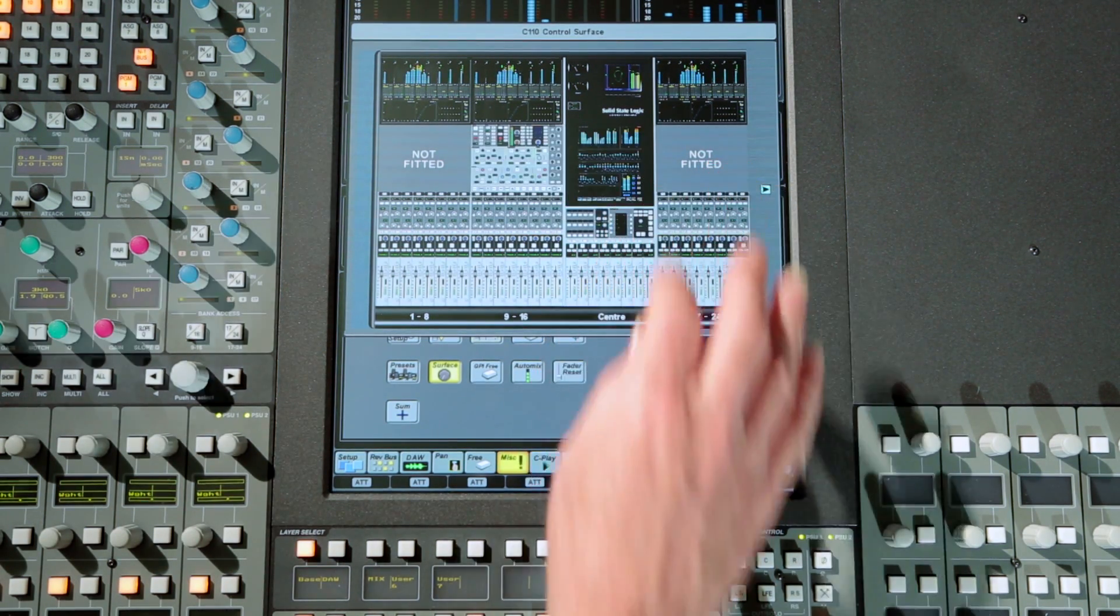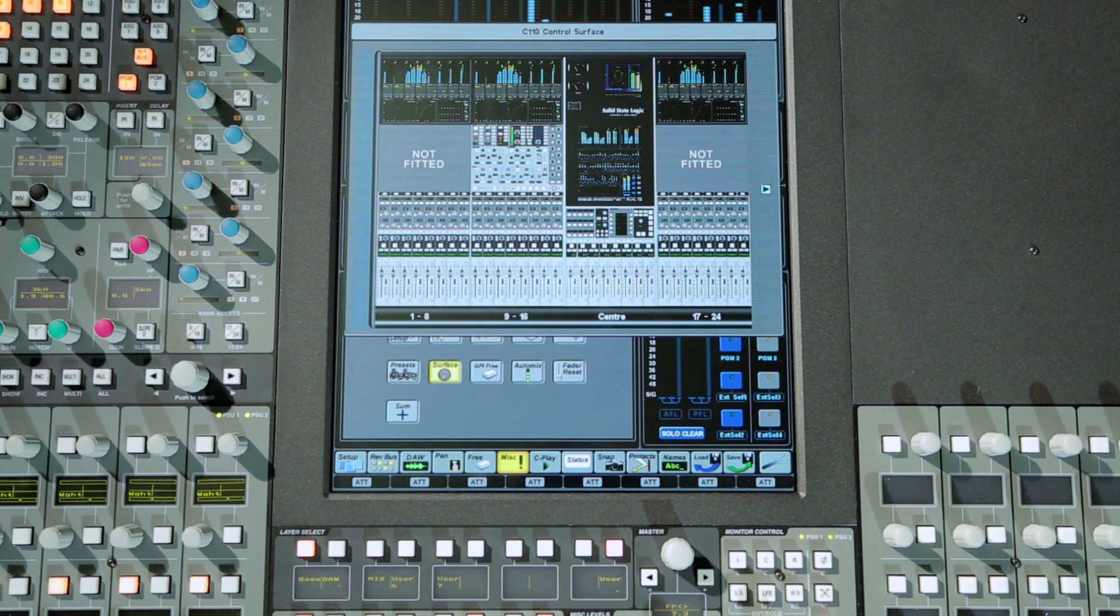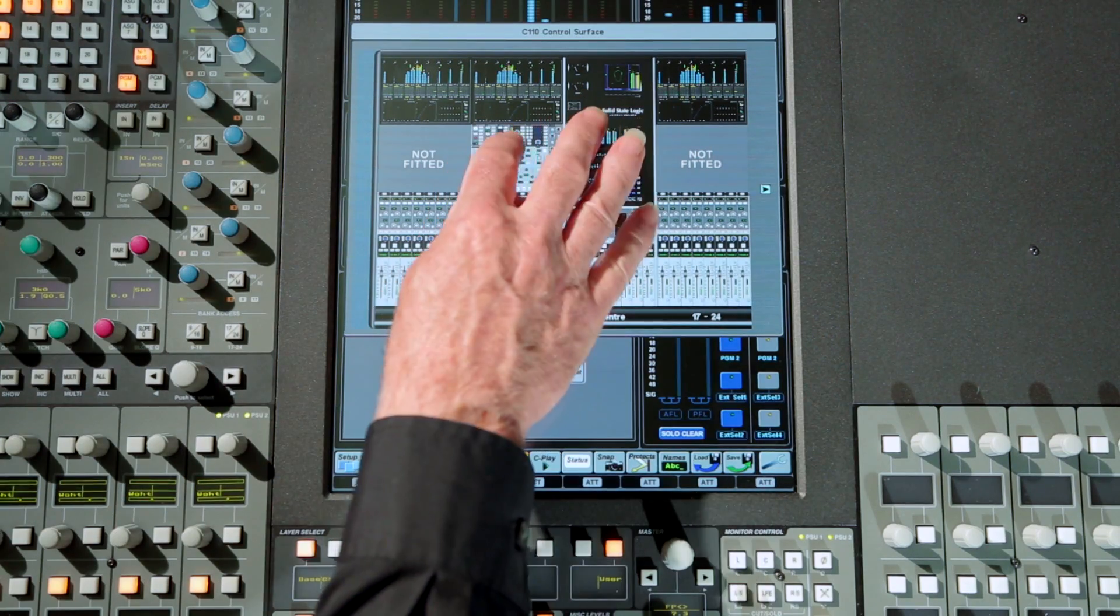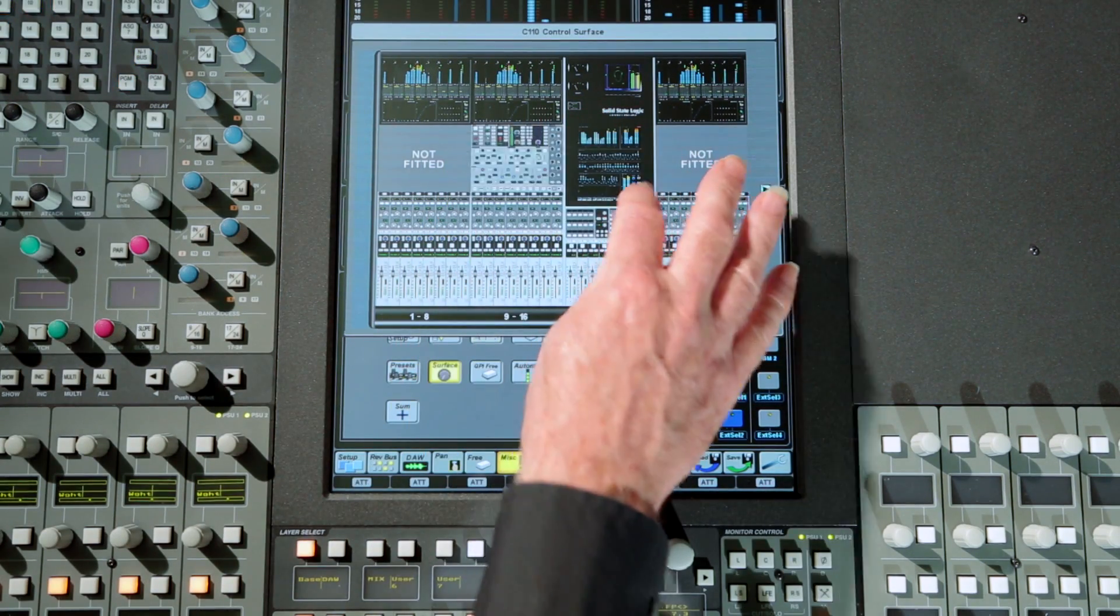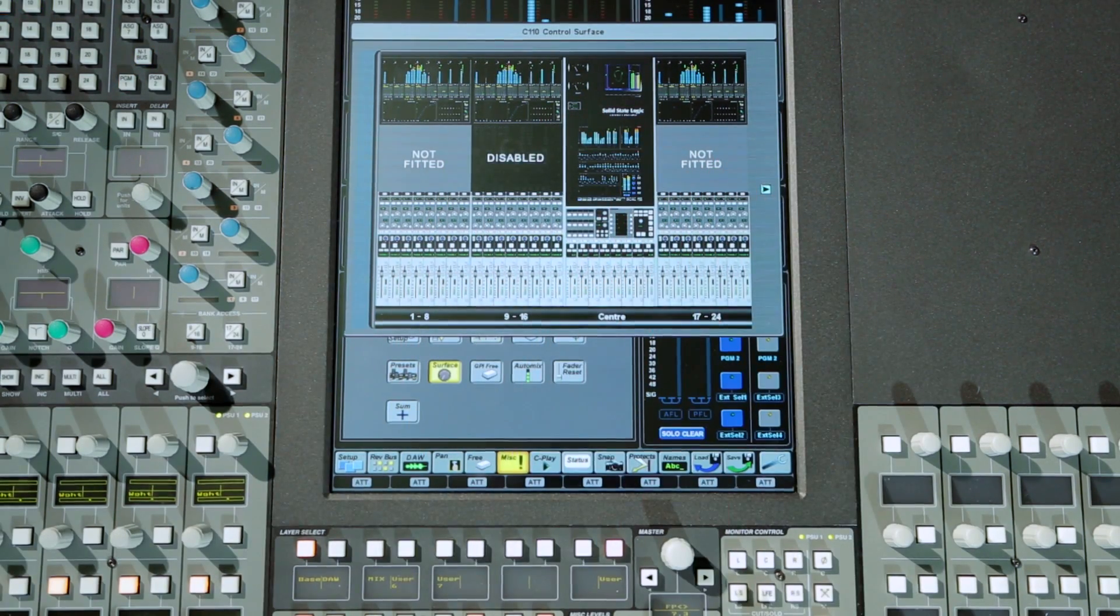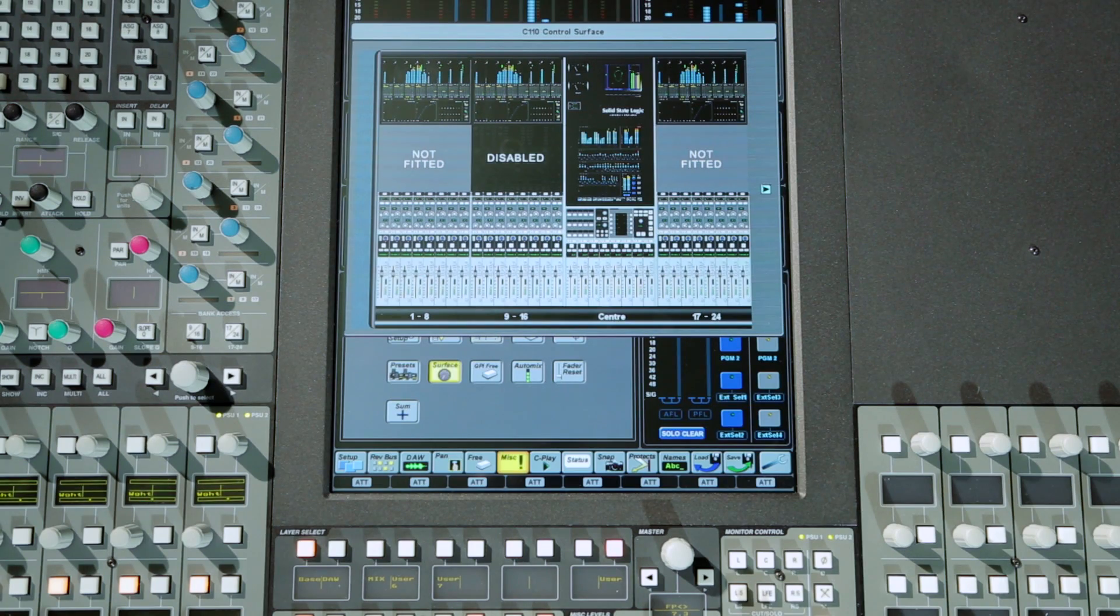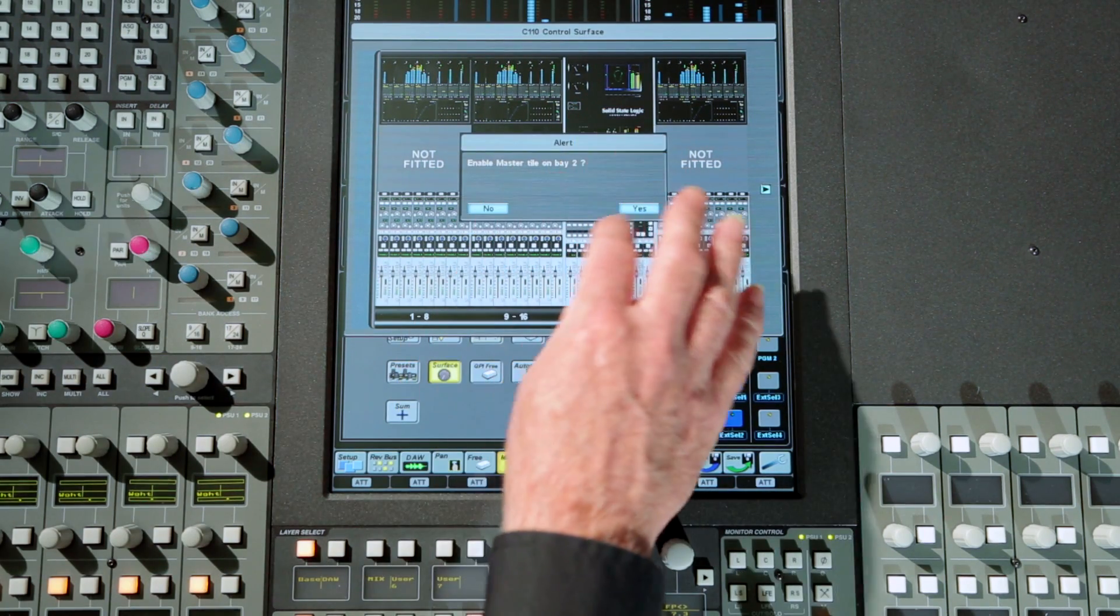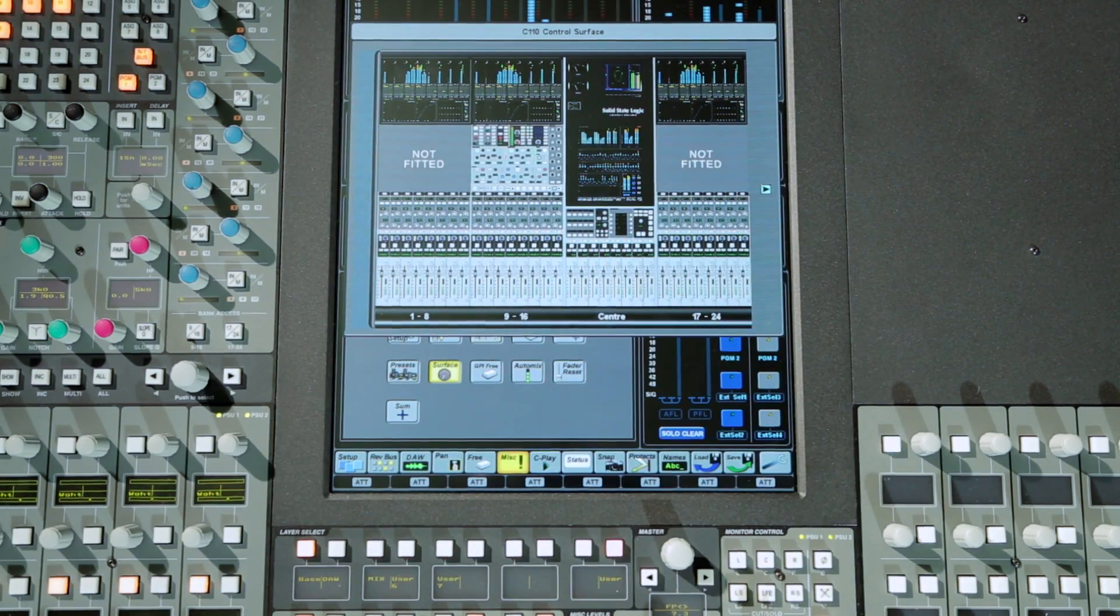Provided the console has more than one master tile, a similar procedure can be used in the event of a master tile encoder or switch failure. Touch the on-screen master tile and then yes to disable. The nearest adjacent master tile will take over when the channel attention keys are selected on channel strips below the disabled panel.